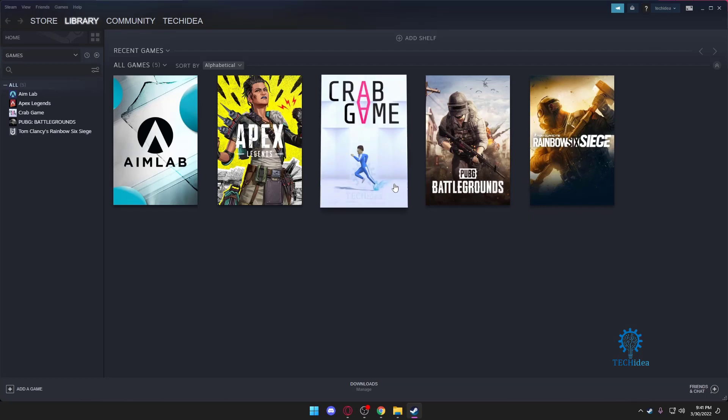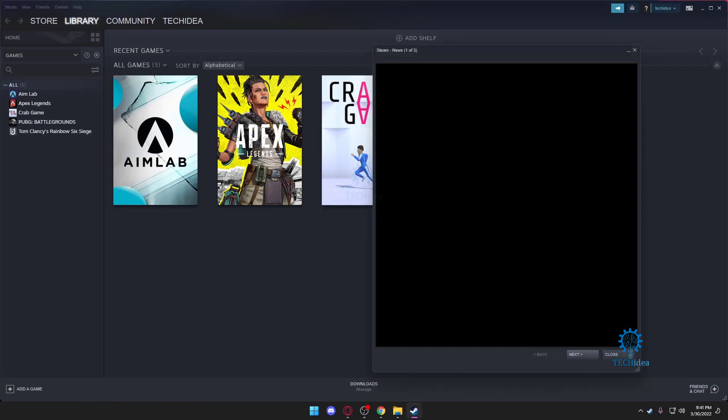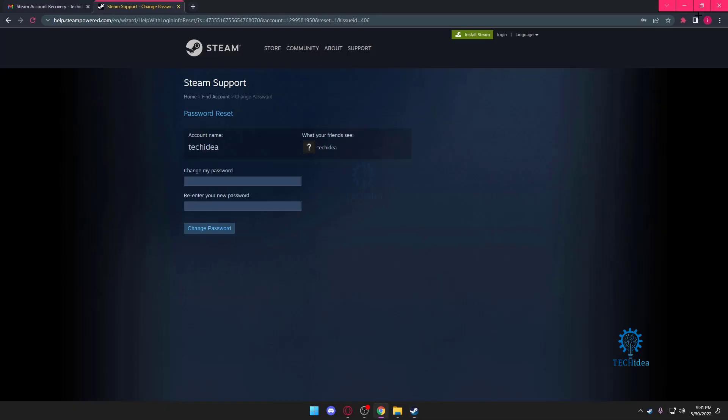And boom, we're logged in. It's as simple as that. So if you ever forget your Steam account password or even your username, remember it's as simple as that to get your account back. So don't worry about it, don't panic.